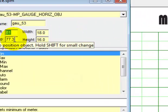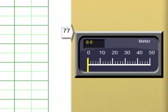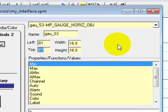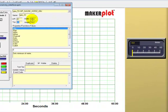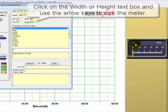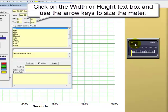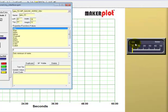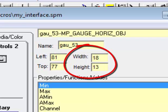Come down to the top value and move it to 77 exactly. We can also affect the width and height of the meter by doing the same thing with the width and height text boxes, or simply click on the text box and use our arrow keys. We now have a meter with a width of 18 and a height of 13.